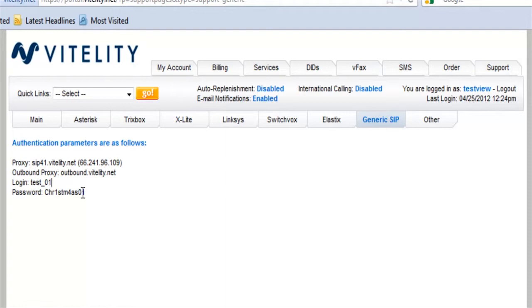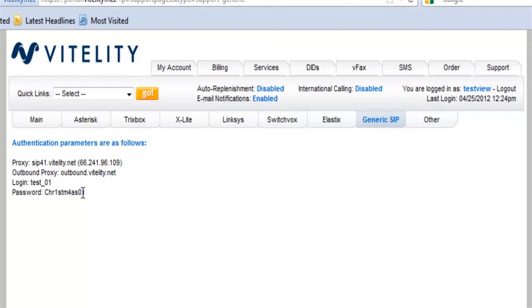So those are the basic steps for getting your account set up, getting your subaccounts set up, getting a DID set up, and finding your SIP trunk information. So stay tuned for more videos to help you take full advantage of all the services that Vitality has. Thanks for watching.